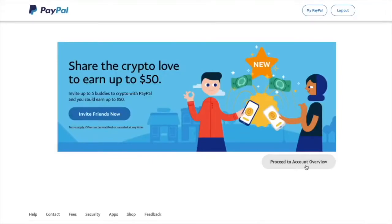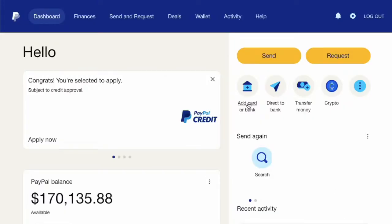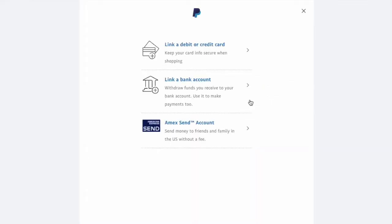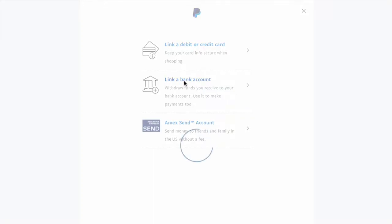Then click Proceed to Account. On the main screen of your PayPal account, click on Add Card or Bank. PayPal offers you a few options — select Link a bank account.